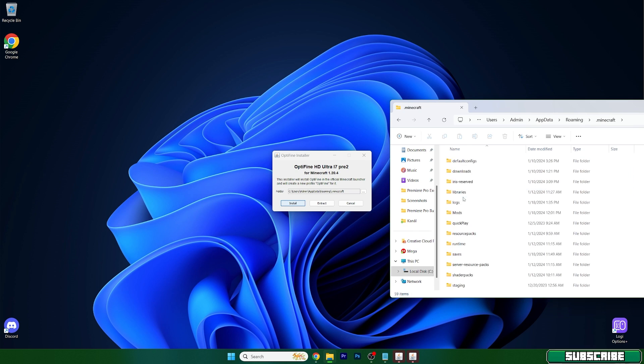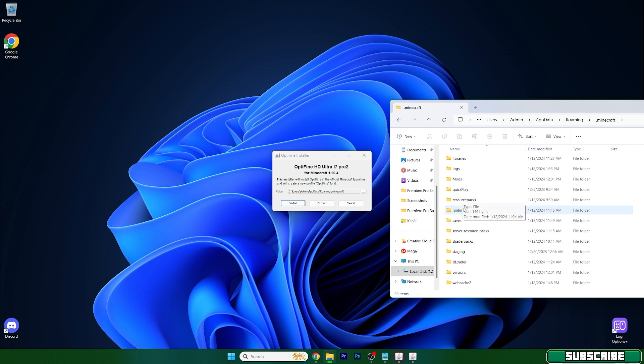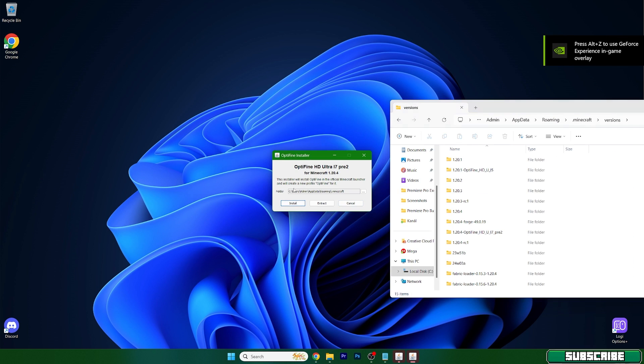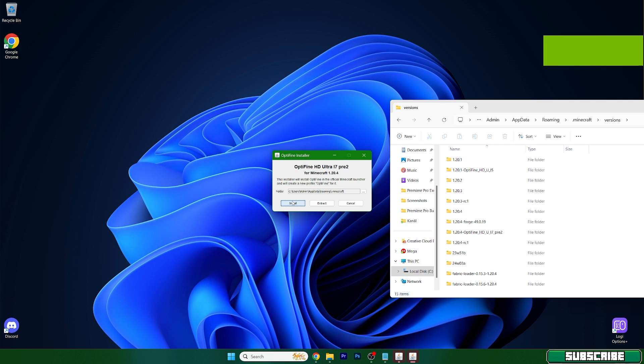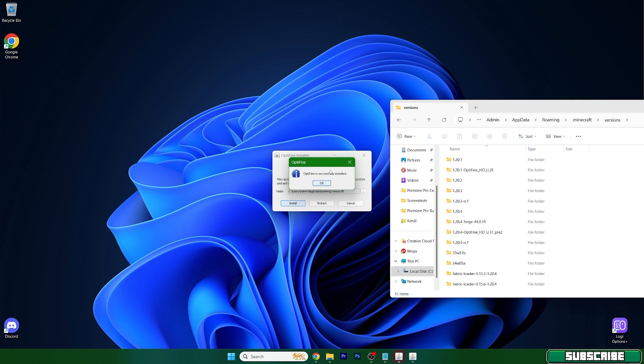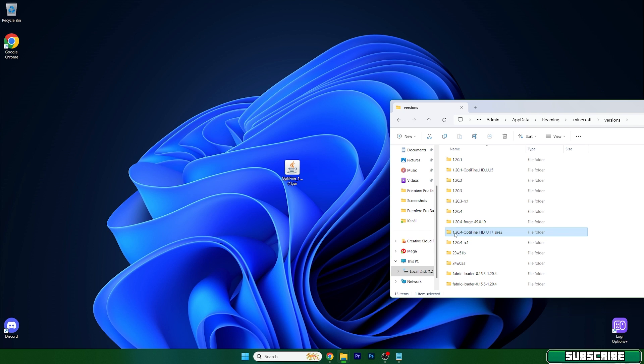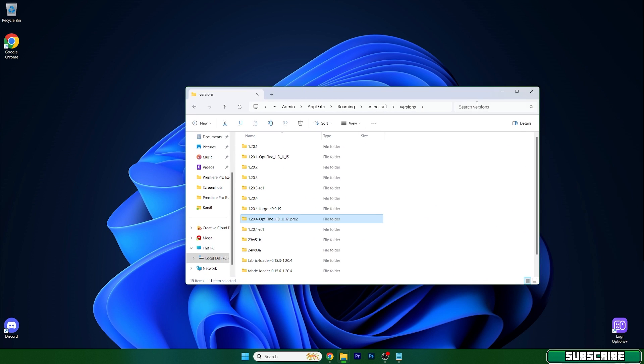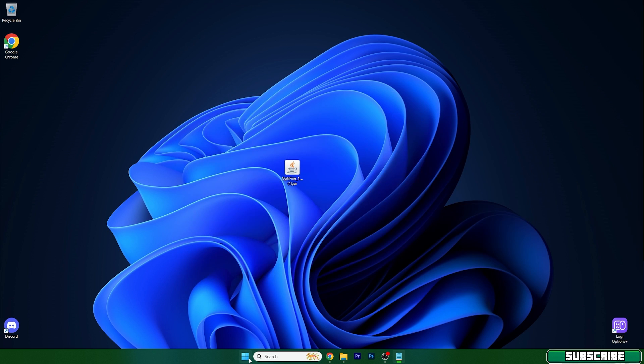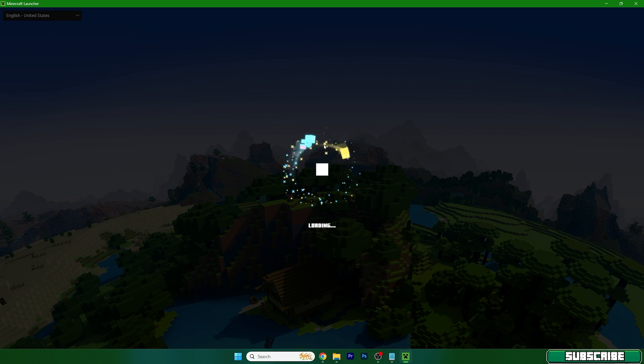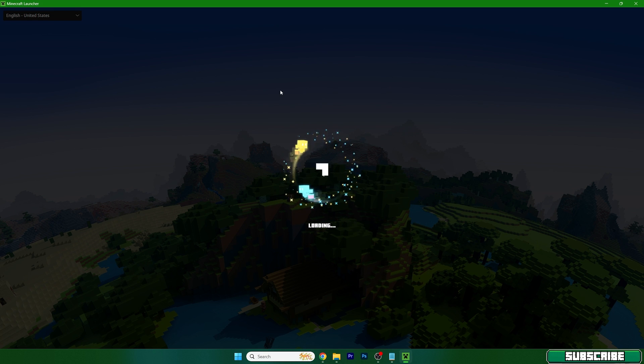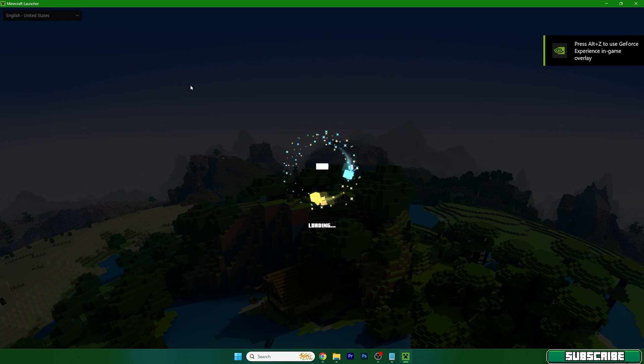Go to the .minecraft folder, scroll down to versions, and now hit install. Make sure that once OptiFine is installed you see OptiFine 1.20.4 in here. Now open up Minecraft launcher and this is where the tutorial begins.